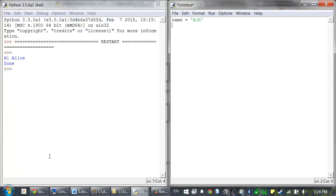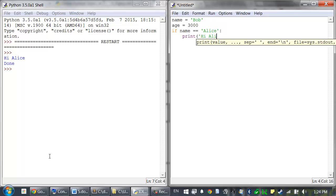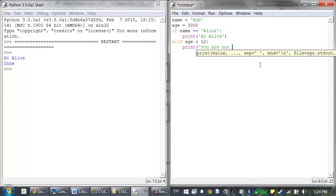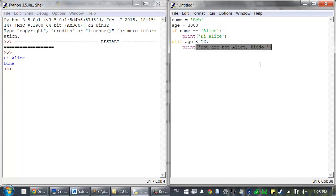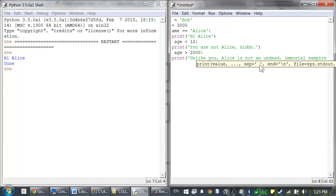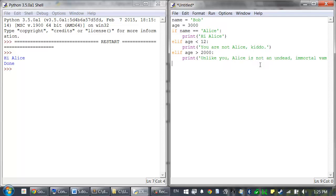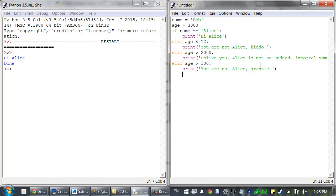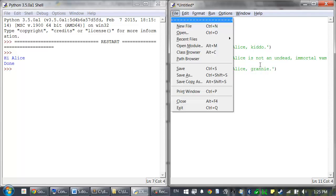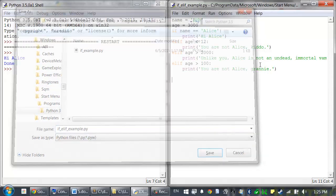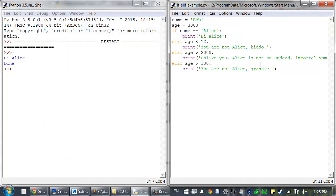Name equals Bob. Age equals 3000. If name equals equals Alice. Print hi Alice. Elif ages less than 12. Print. You are not Alice kiddo. Elif ages greater than 2000. Print. Unlike you. Alice is not an undead immortal vampire. Elif ages greater than 100. Print. You are not Alice granny. Save this as if elif example. And then let's run this program.